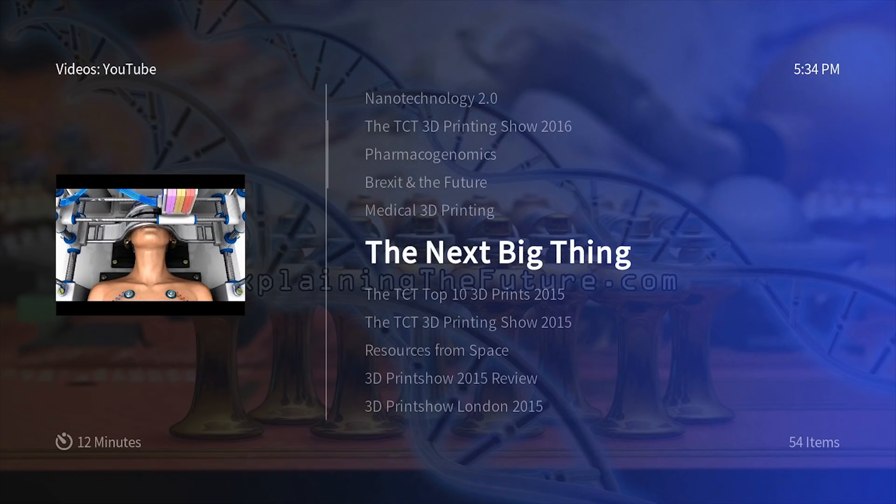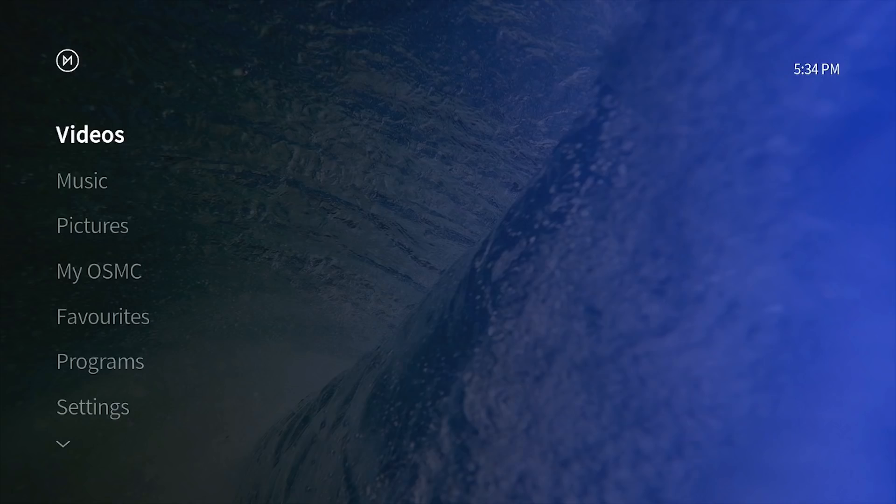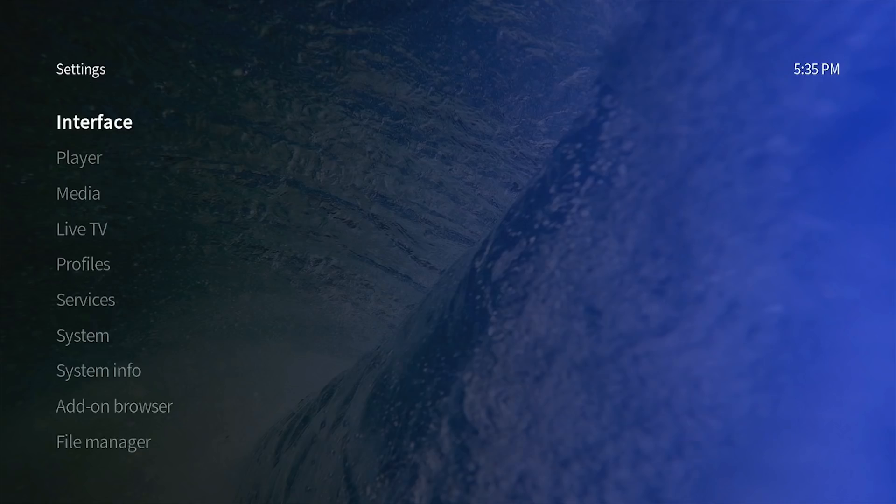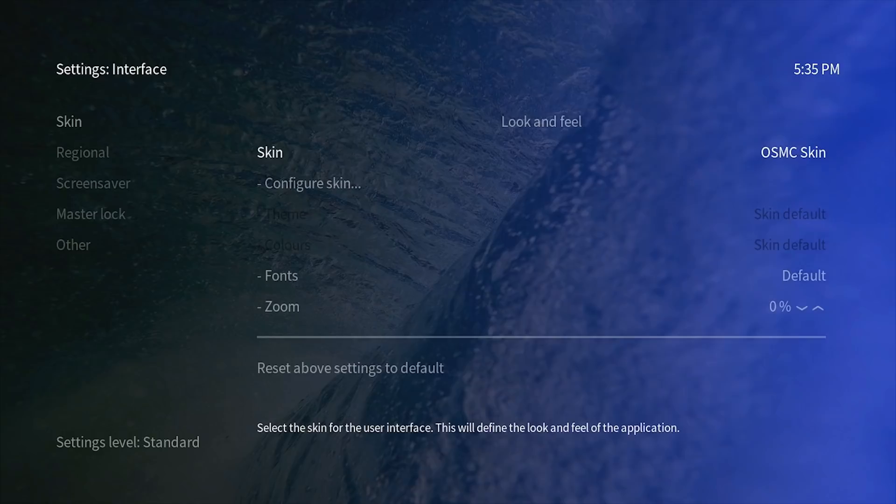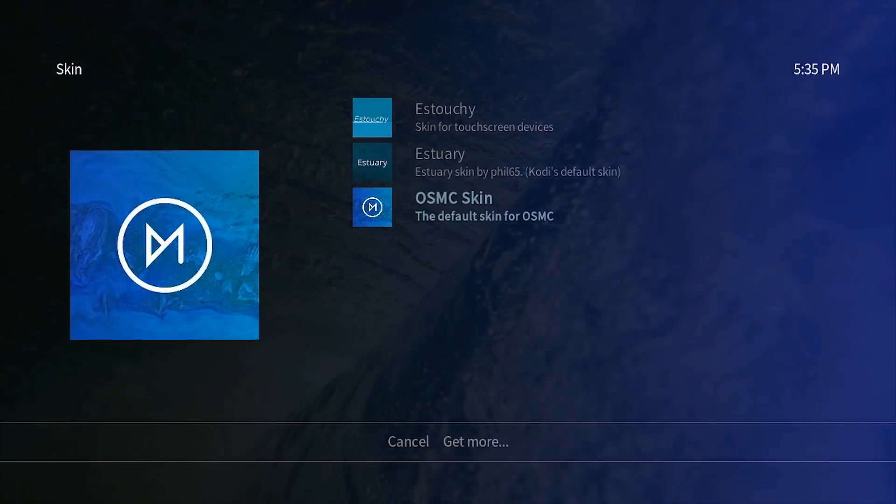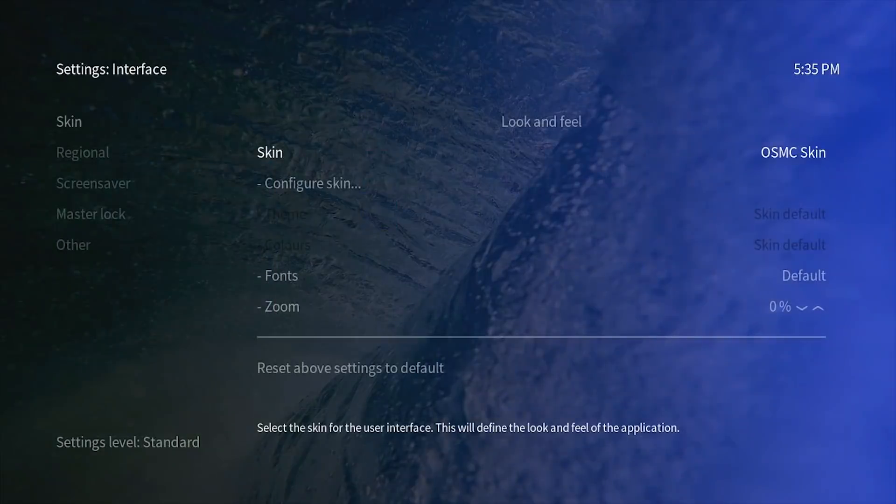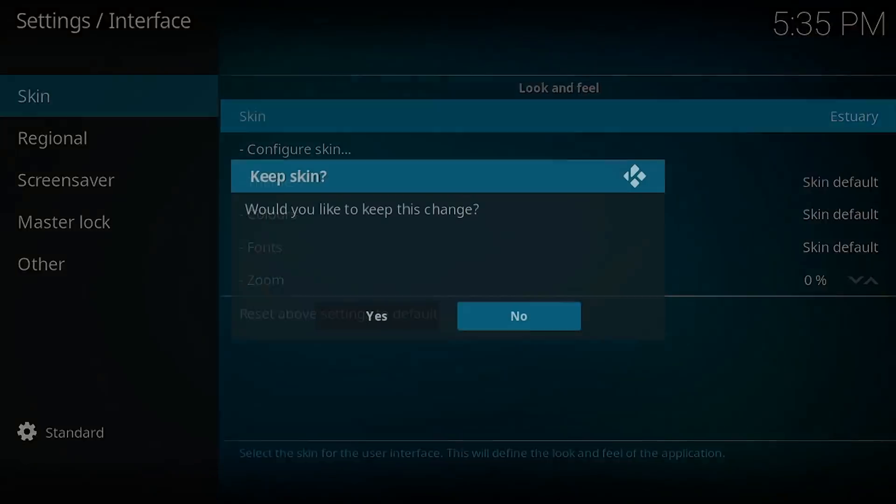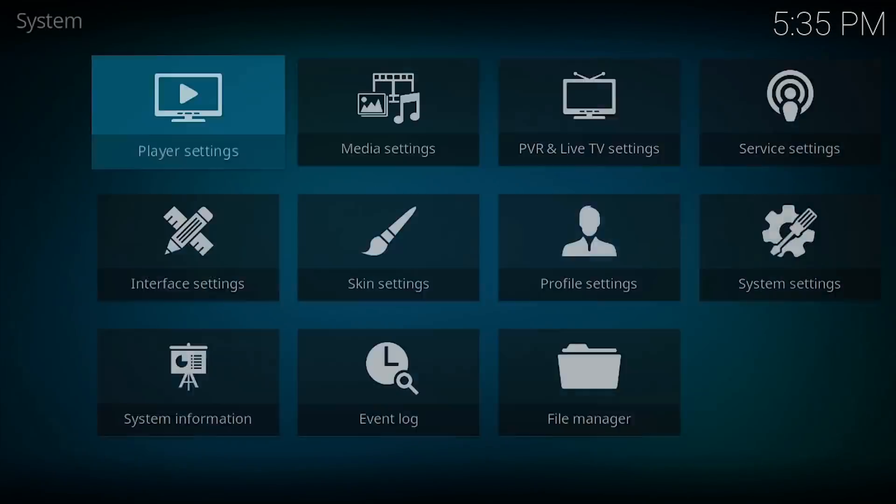One of the things I really like about OSMC is that it's got a really clean, really simple interface, and it's very straightforward to operate with a variety of control devices. This said, you can customize OSMC, you can change the interface, you can for example select different skins, and so for example you could opt for a skin called Estuary, which makes OSMC look and feel just like Kodi, which some people may prefer to use.